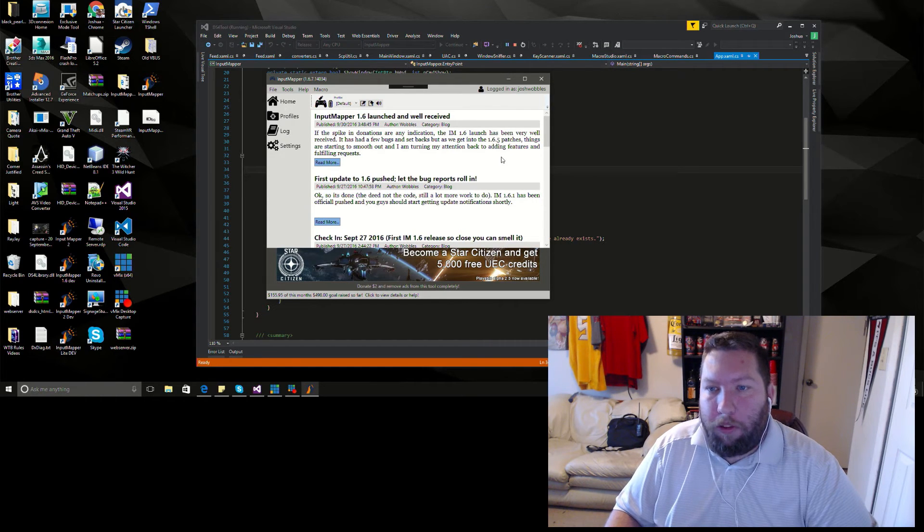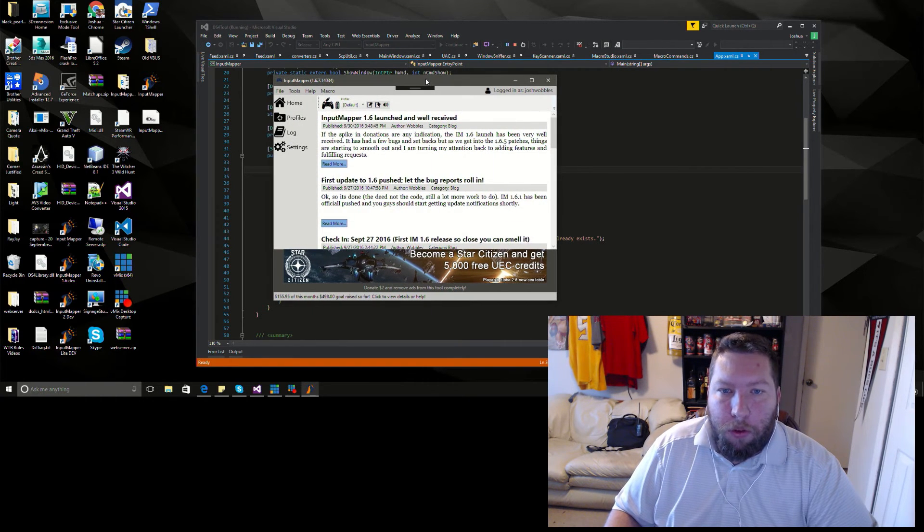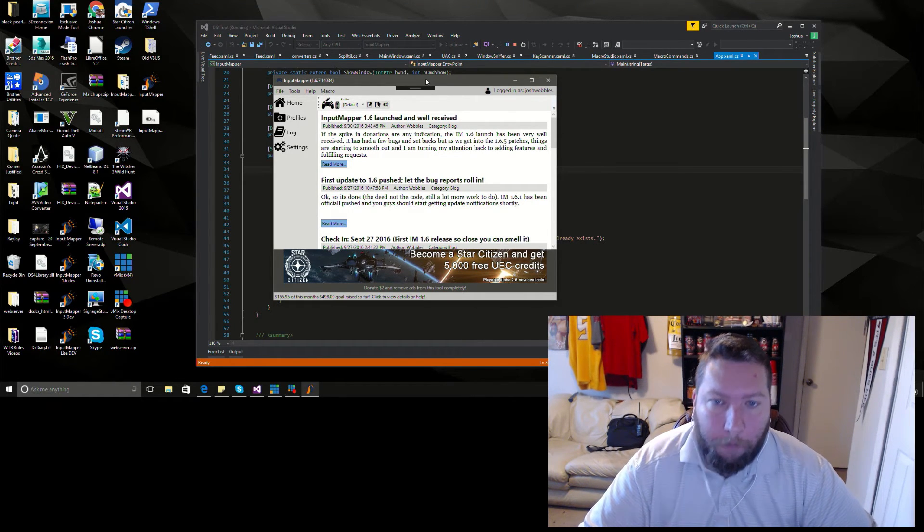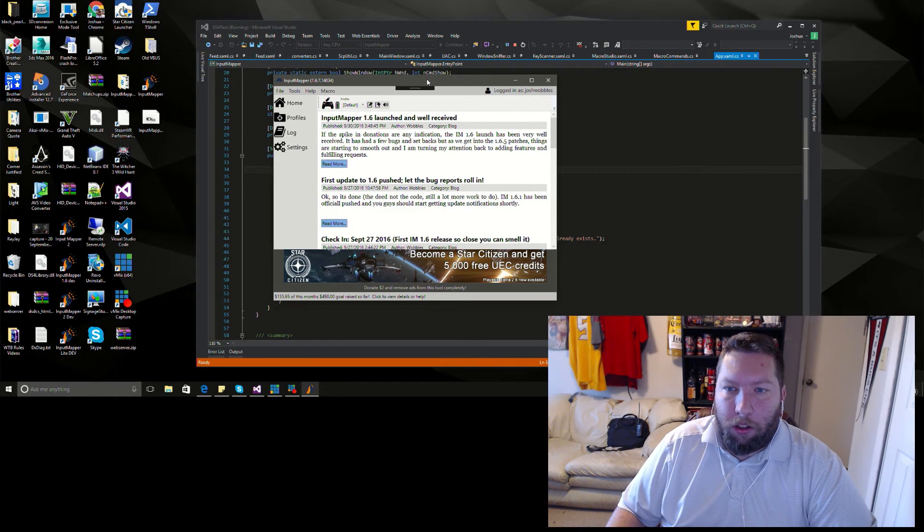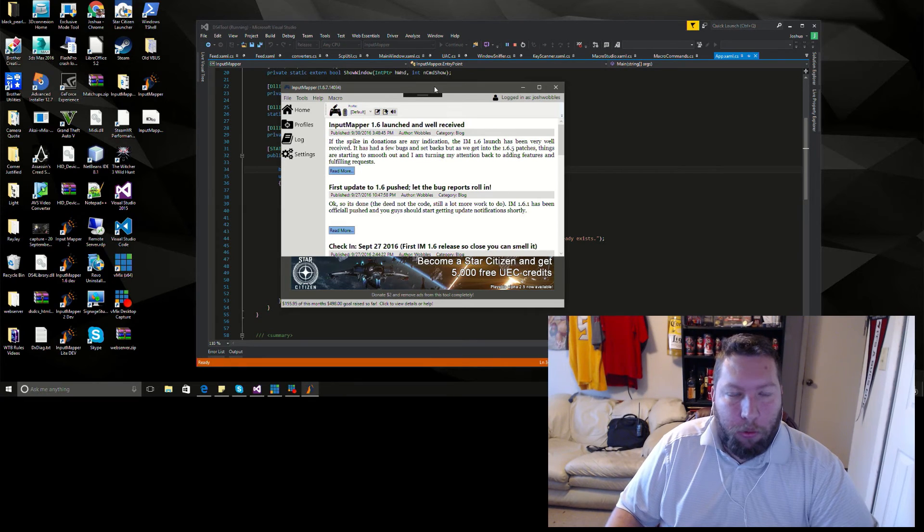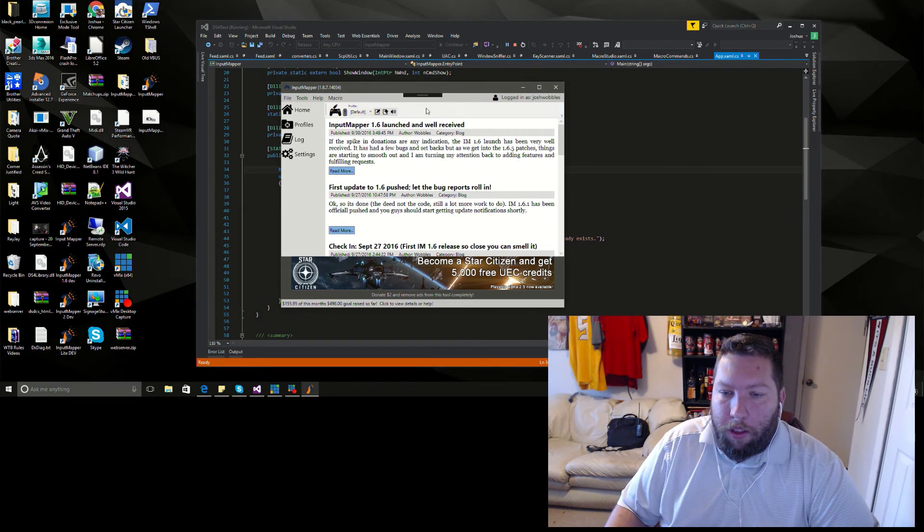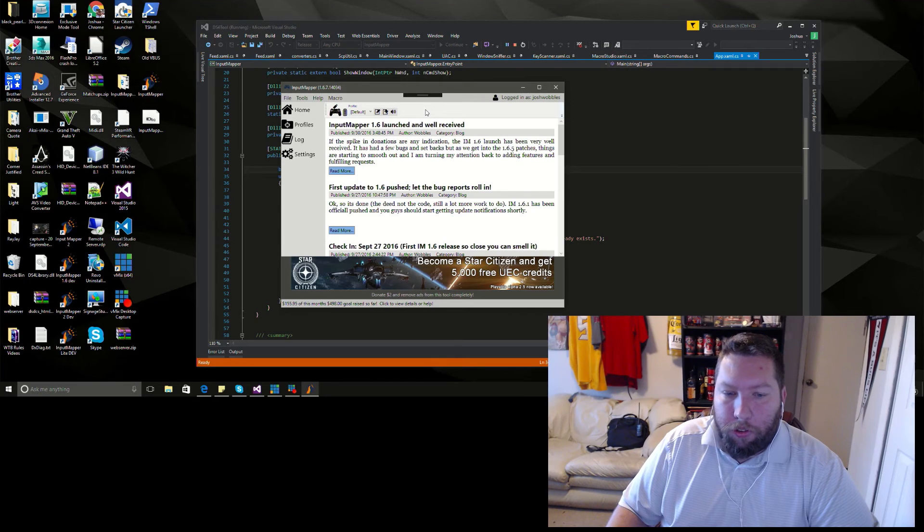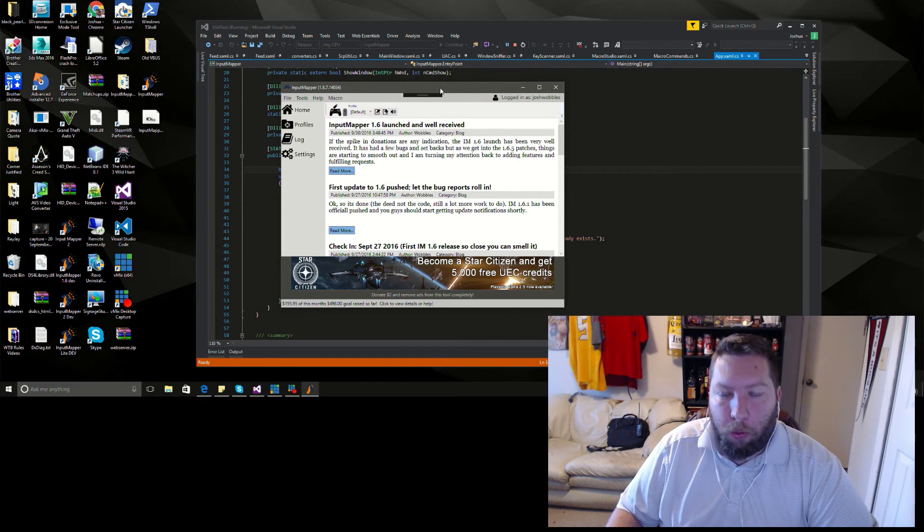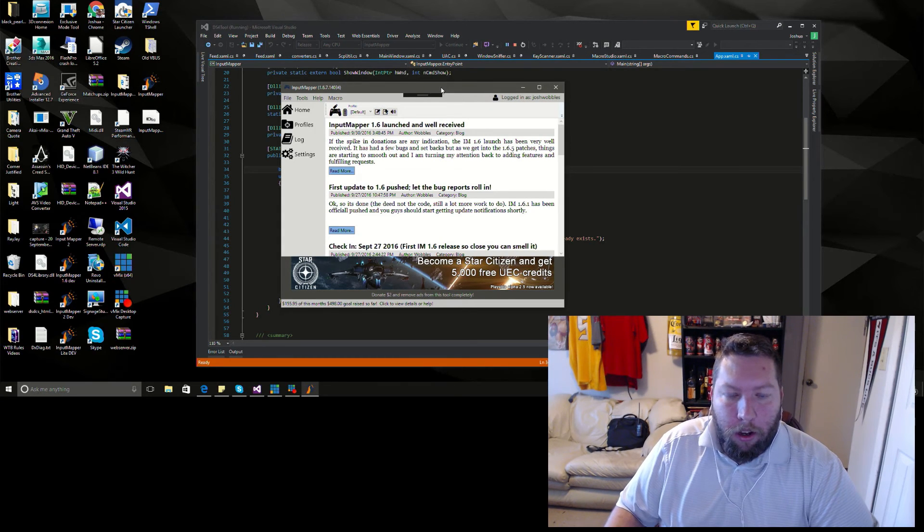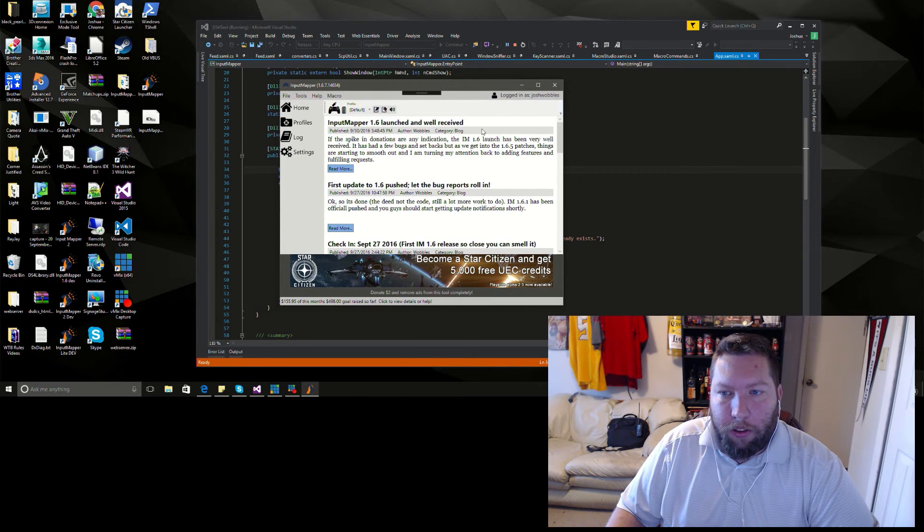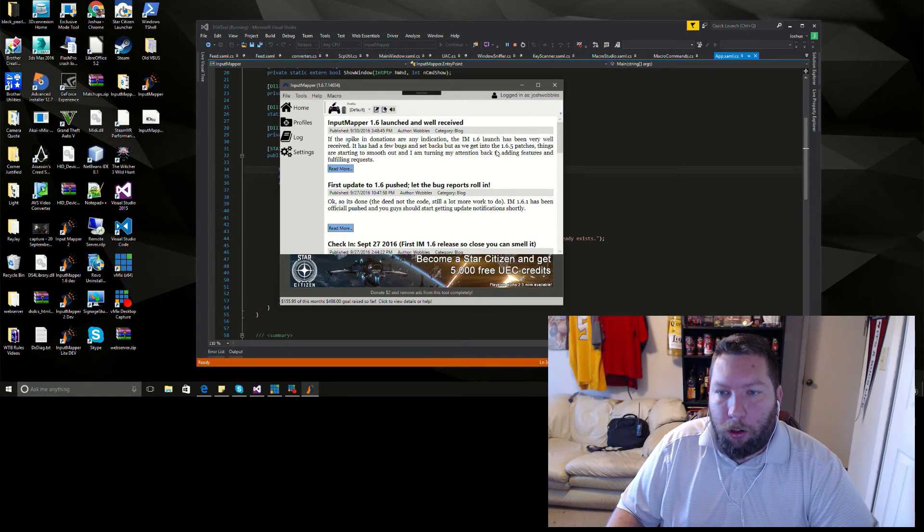As for the issue with people logging in that have a donor account and Input Mapper not saving their credentials, everybody needs to make sure they upgrade to at least an eight character password now. That's a security functionality I implemented on the site trying to get people to use more secure passwords so people's accounts weren't so easily brute-forced or anything on our website. That takes effect in the application as well - it won't save the password if it's not at least eight characters.